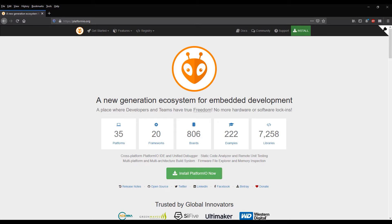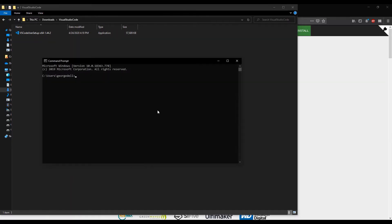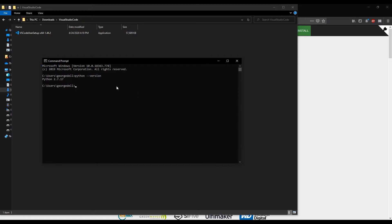First of all, we need to have the latest version of Visual Studio Code. In this case, it's 1.44.2. You need to check your Python version. In this case, I have Python version 2.7.17. You can also have the latest version, 3.8.